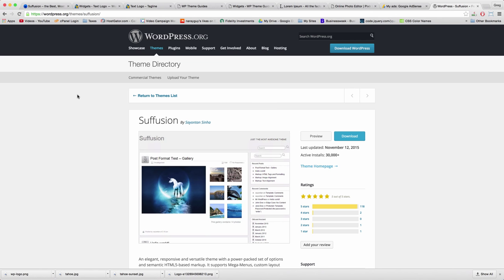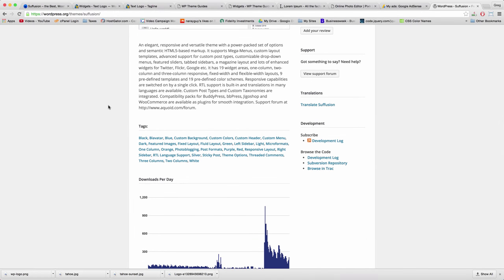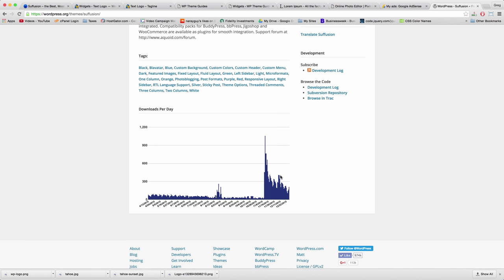Hey guys, it's Greg, and today we're going to learn how to customize the Suffusion WordPress theme by Syantan Sina. This theme is great for blogs and review sites — hotel review sites, travel sites, book review sites, sites about cars or video games. It looks like this theme really blew up as of November 2015 and started getting more and more downloads, which might be why a lot of you on YouTube asked me to do this demo.